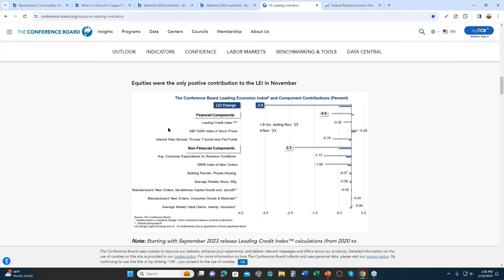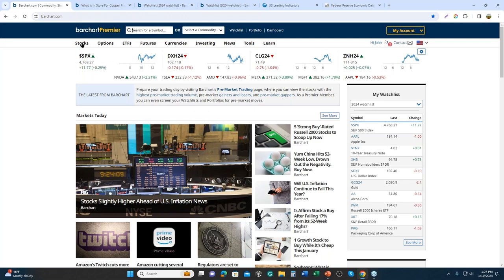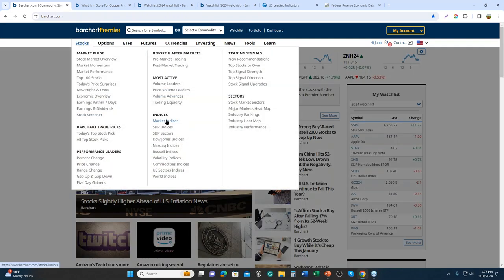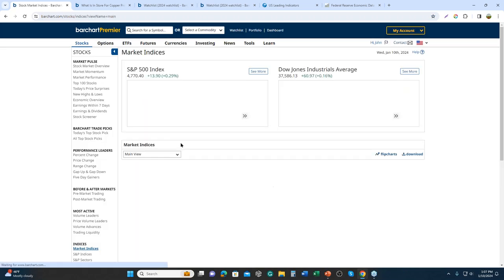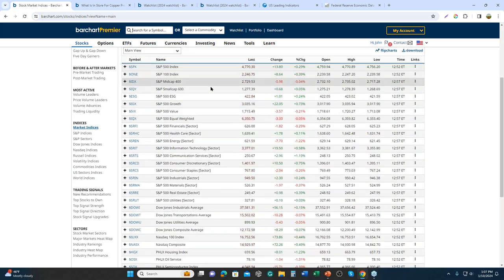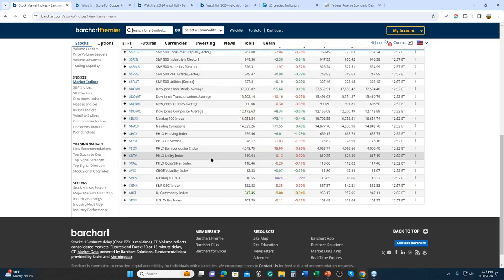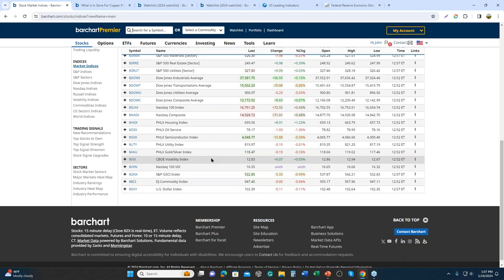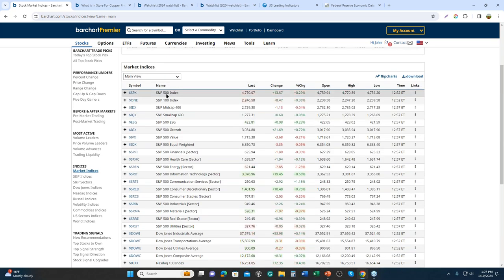Let's start with the financial components. The easiest and most obvious leading indicator is stock prices — the S&P. If you go to Bar Chart, under Stocks you can go to Market Indexes, where you'll find a profile of indexes, some macro and some granular, plus a variety of other indexes you can use for your analysis. So let's talk about the S&P for a moment.